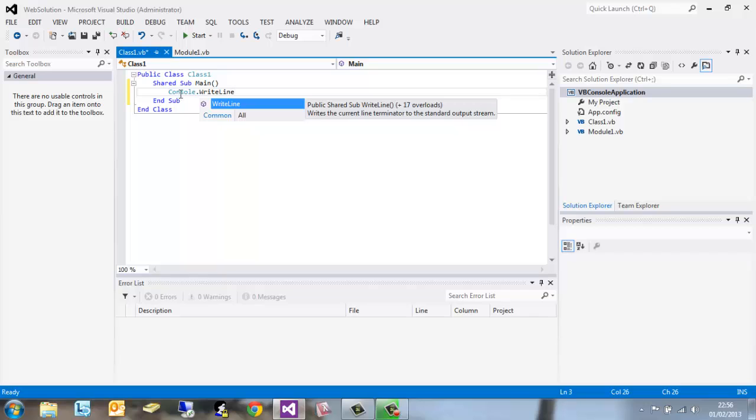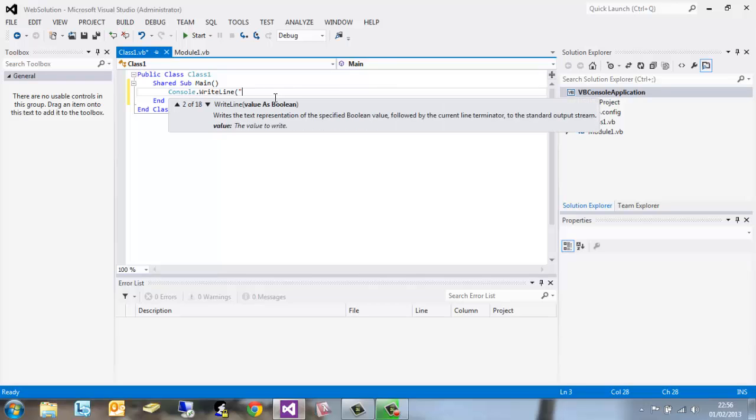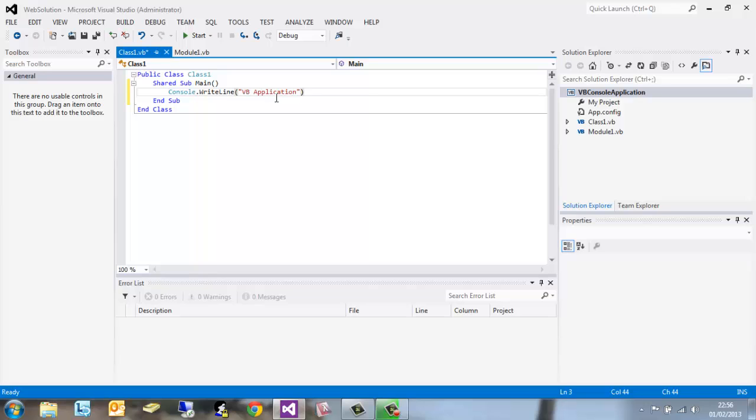This basically calls the console and writes a line to it. Open brackets, quote, VB application. Now you can go ahead and write anything you want between the two quote marks. This is what's going to appear in the console.